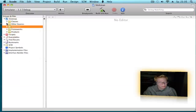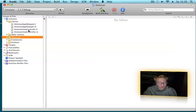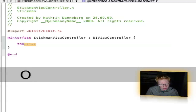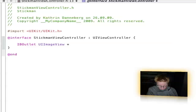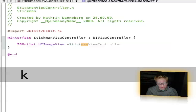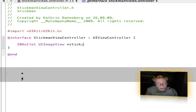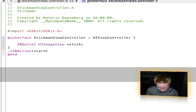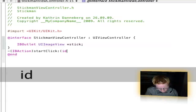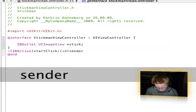First you can close your resources and open your classes. Go to stickman-view-controller.h and write IBOutlet UIImageView star, then name whatever you want. I choose 'stick'. And semicolon. Then after the bracket you make dash open bracket IBAction close bracket startClick colon open bracket ID close bracket sender semicolon.